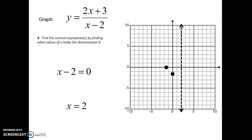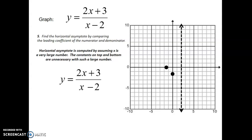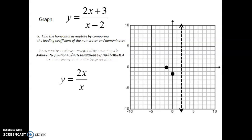Step five, finding the horizontal asymptote. To do this, you're going to take the leading coefficients of your equation. As x goes toward positive or negative infinity, the horizontal asymptote guides what's happening with your graph. You take the leading coefficients — in this case, 2x on top and x on the bottom — and get rid of everything else. Reduce 2x over x to just two. This means your horizontal asymptote will be at y equals two, drawn as a dashed line.